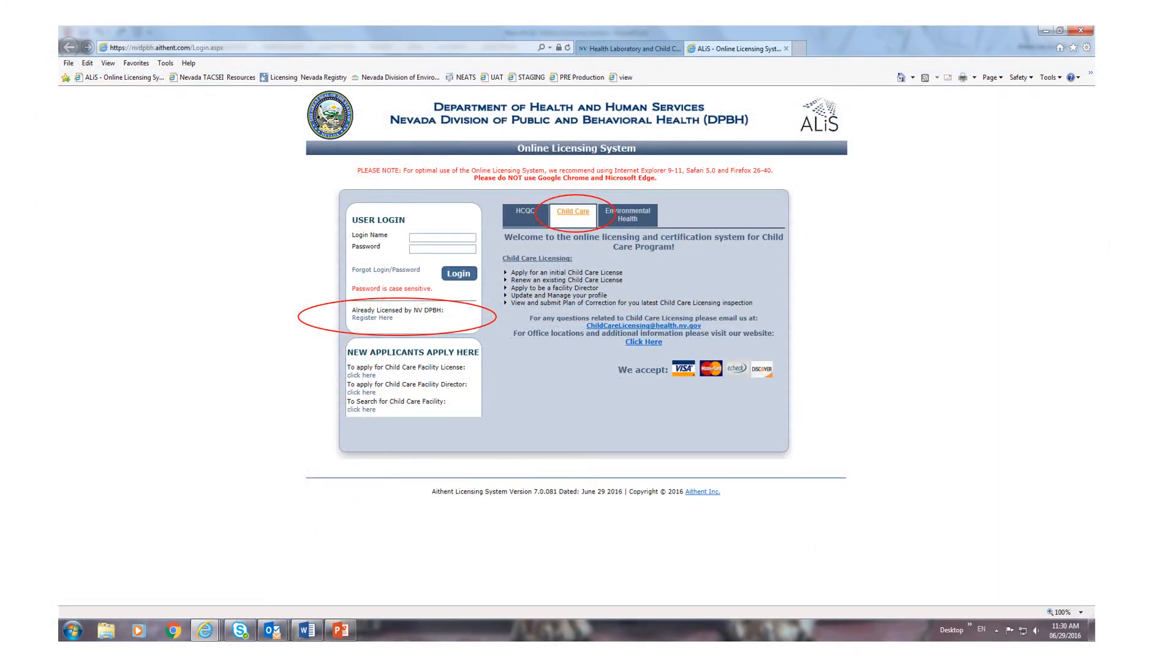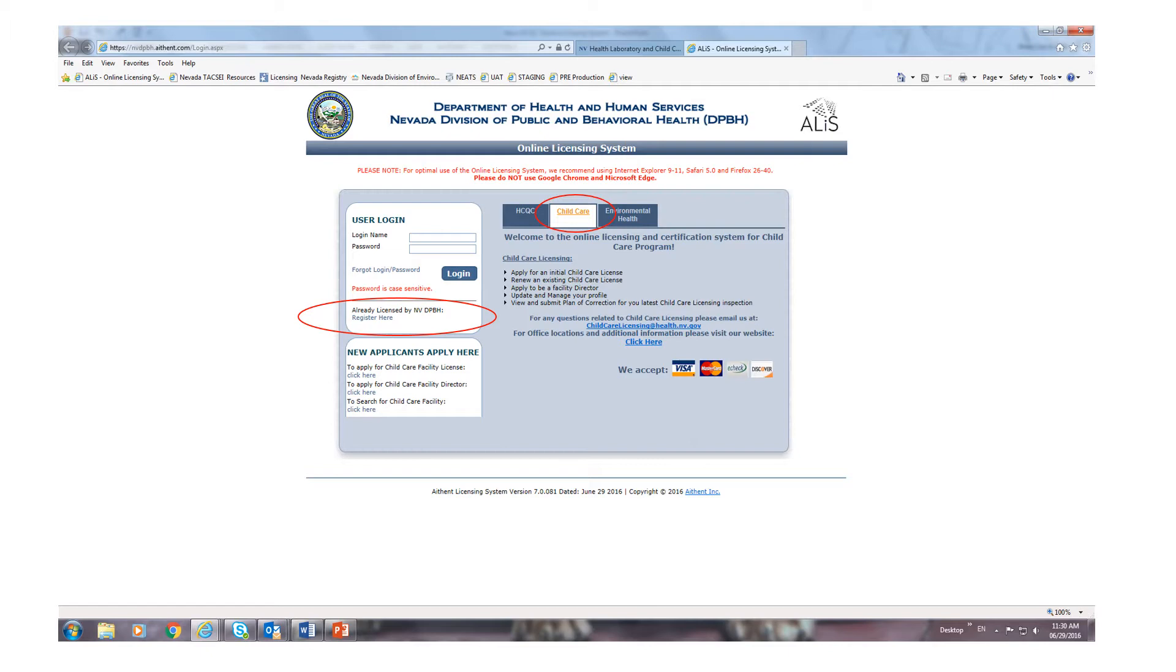Once you have clicked on the online application link, you will be given the option to log into the system. Be sure to click on the child care tab at the top, circled in red. If you're an existing provider with a license number, choose the 'register here' link, also circled in red, to reach the area for registration.